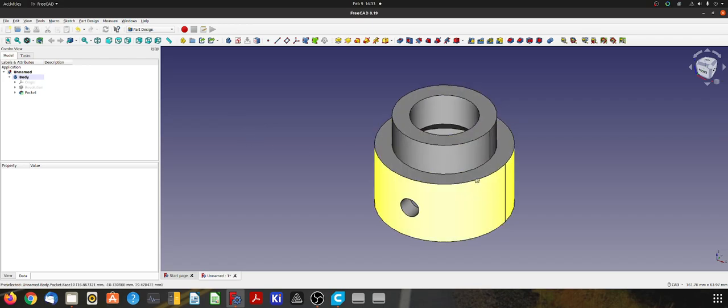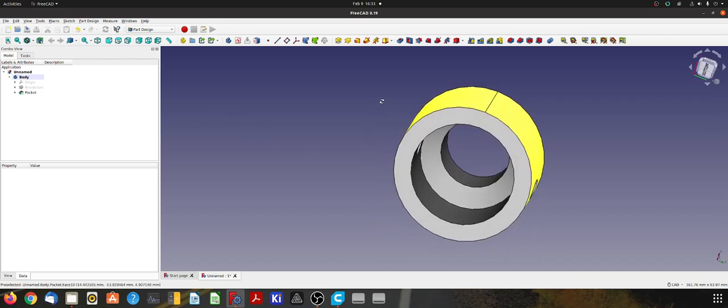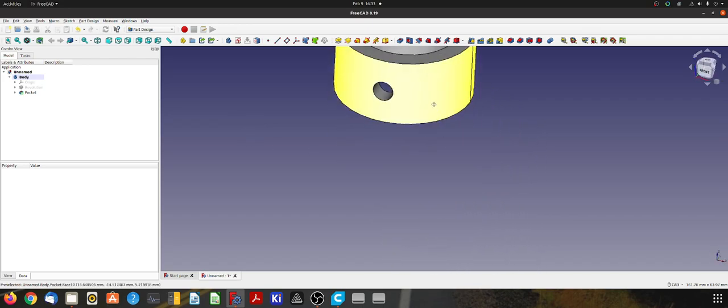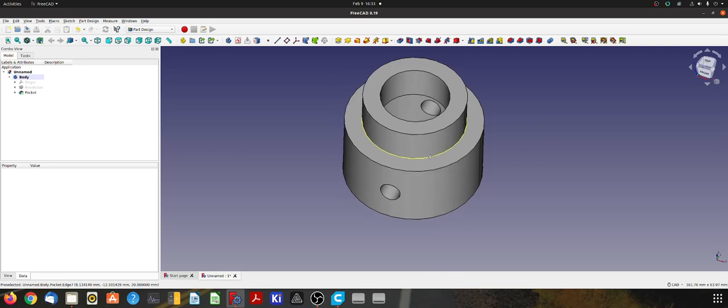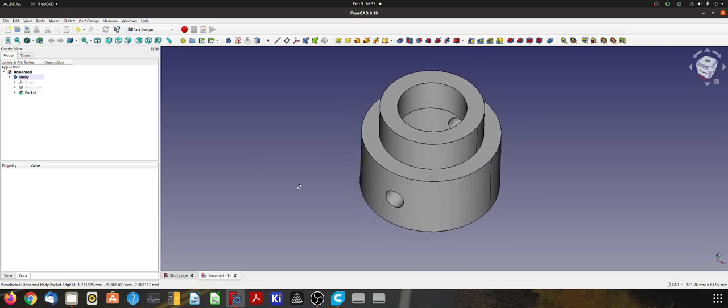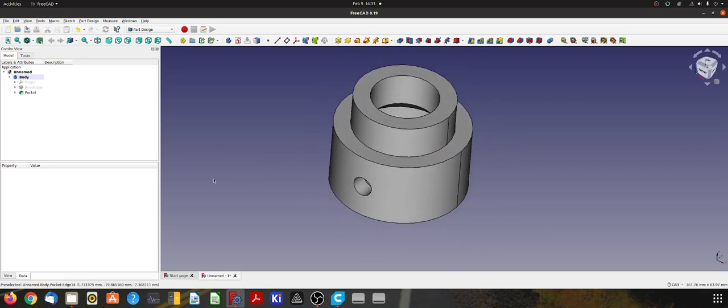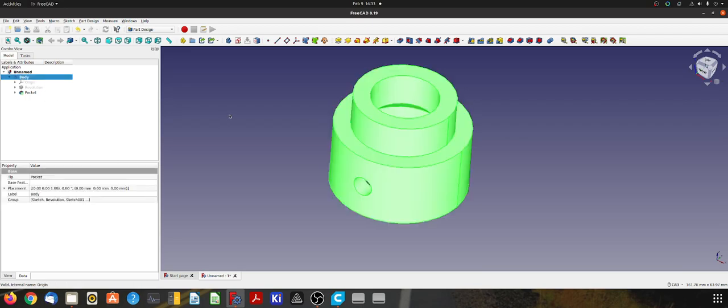So here I've got a little bush thing that I want to print. It's all ready to go, so I will come over here and select the body in the model tree, and that highlights the whole thing as you can see.